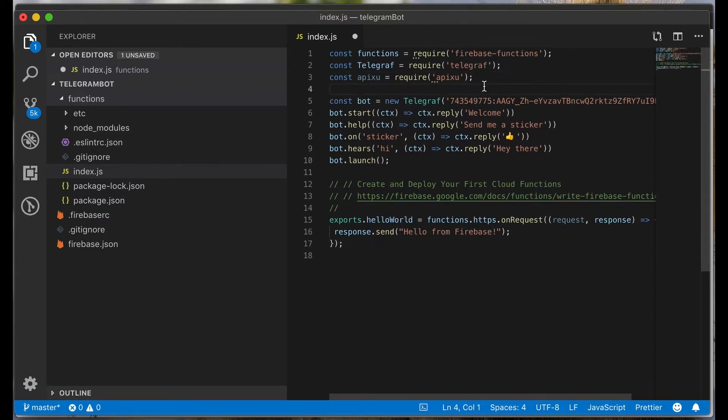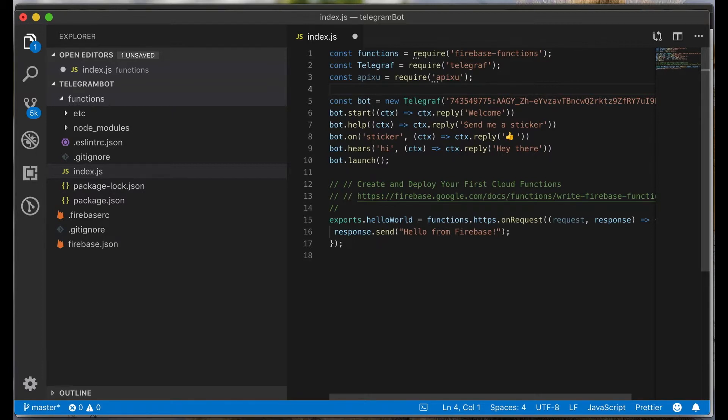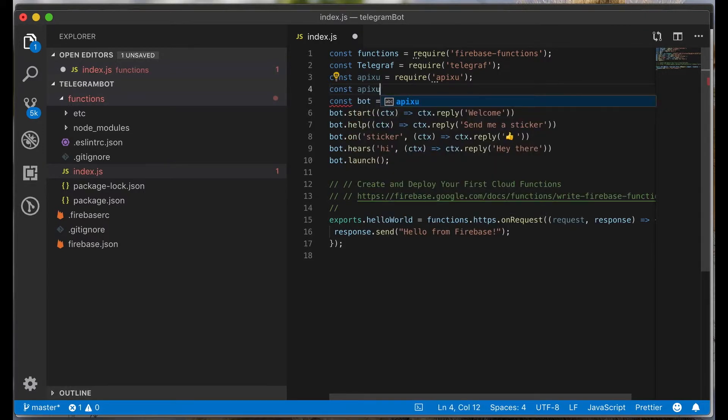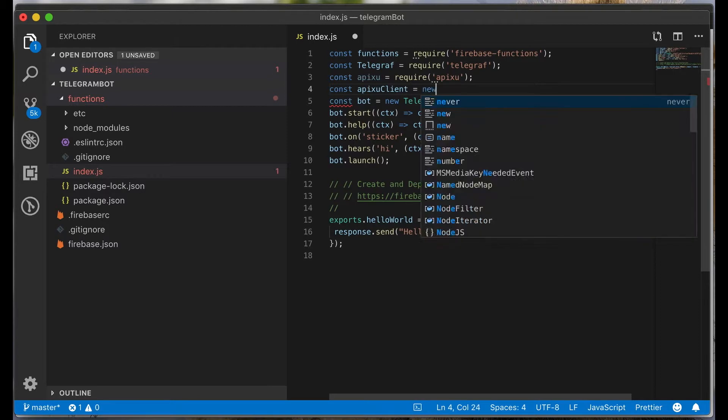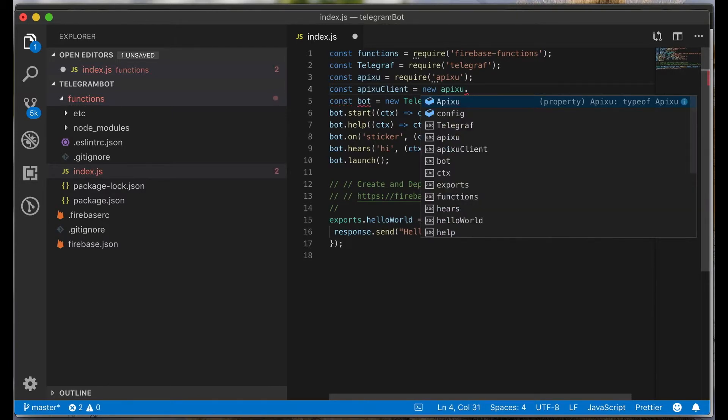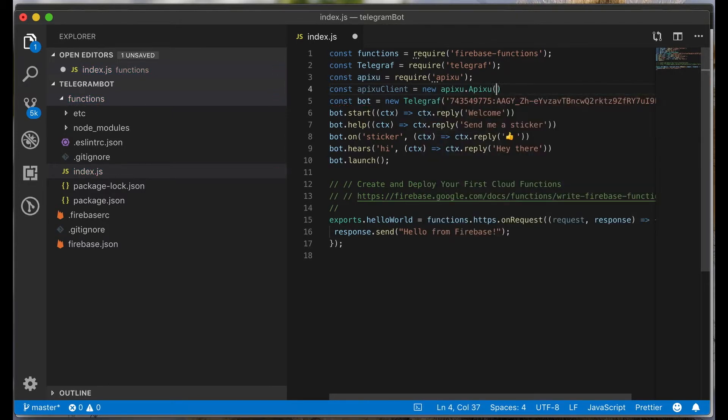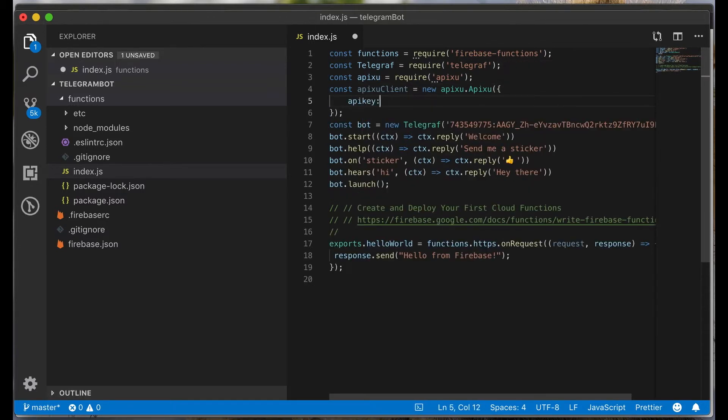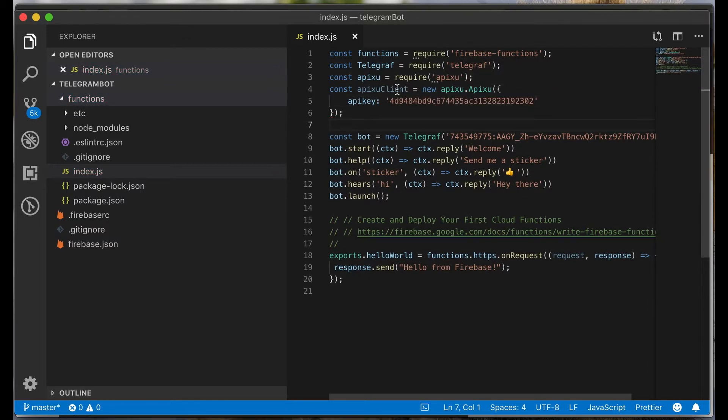On the next line, let's initialize the apixu client using the API key. Type const apixu client new apixu apixu object apixu key and paste your key. We successfully connected the apixu client.